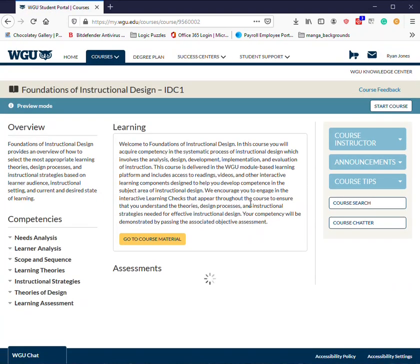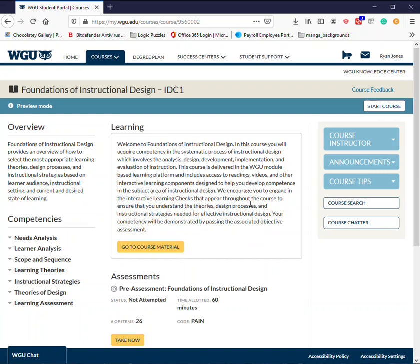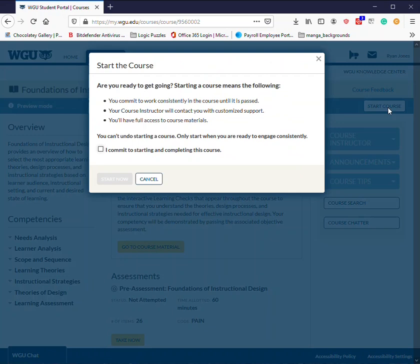Your course page will show up. It might take a second to load all the information underneath the assessments, but what you'll want to look for is in the top left — you'll see preview mode, and then directly to the right of it, it should have a button that says start course. Click on start course.